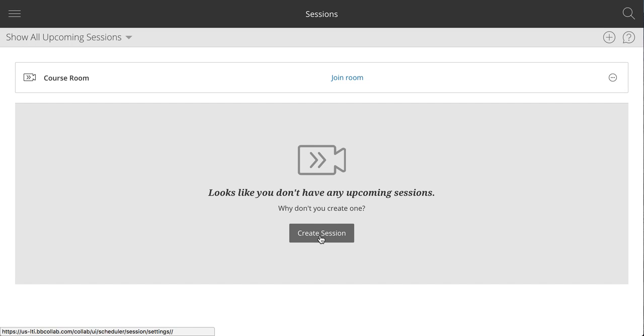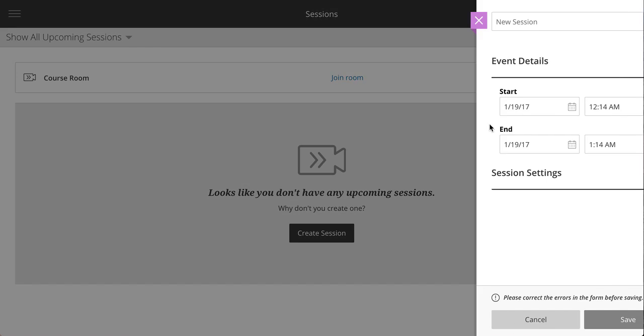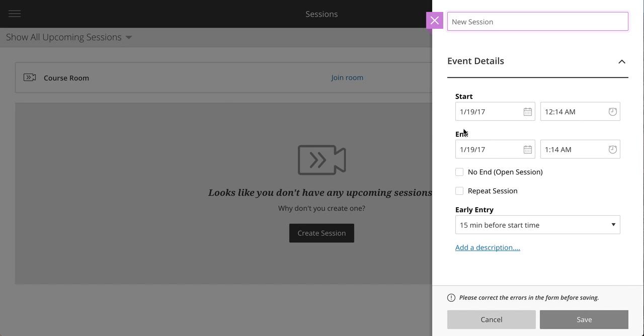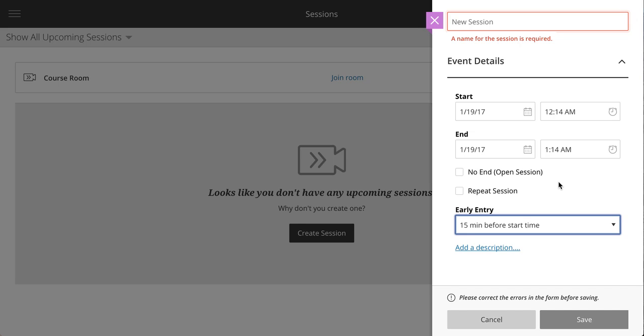So you can create a session here. You can also click on the plus up here to create a session. And basically you just say when. So a starting time, a starting date and time, an ending date and time. You can specify how soon before that starting point people can begin to assemble. If you wanted to repeat this every week you could do that and so forth.